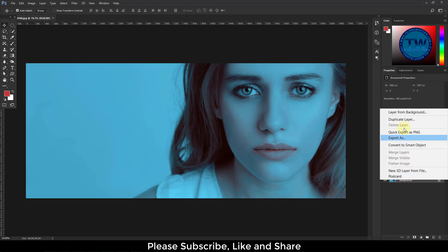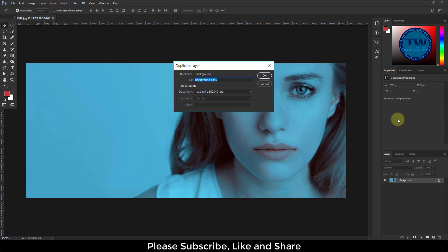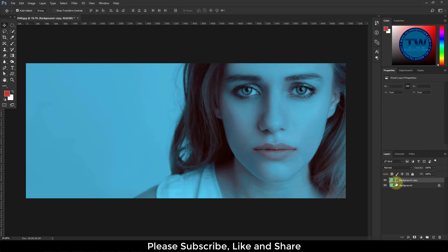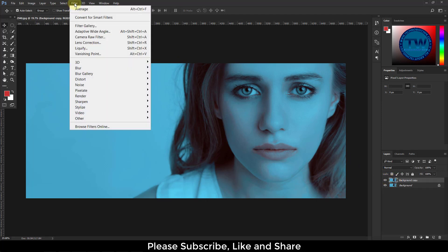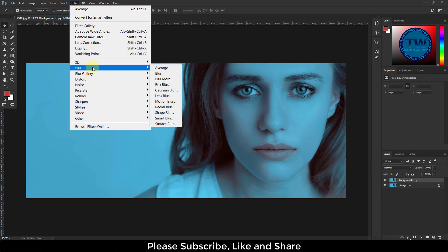To remove it, create a duplicate copy of this layer. Go to Filter, Blur, and then choose Average.